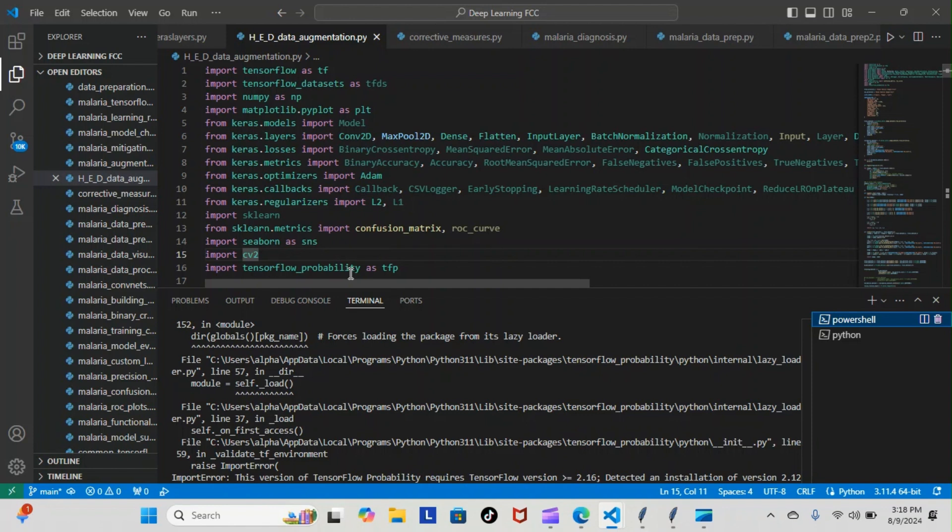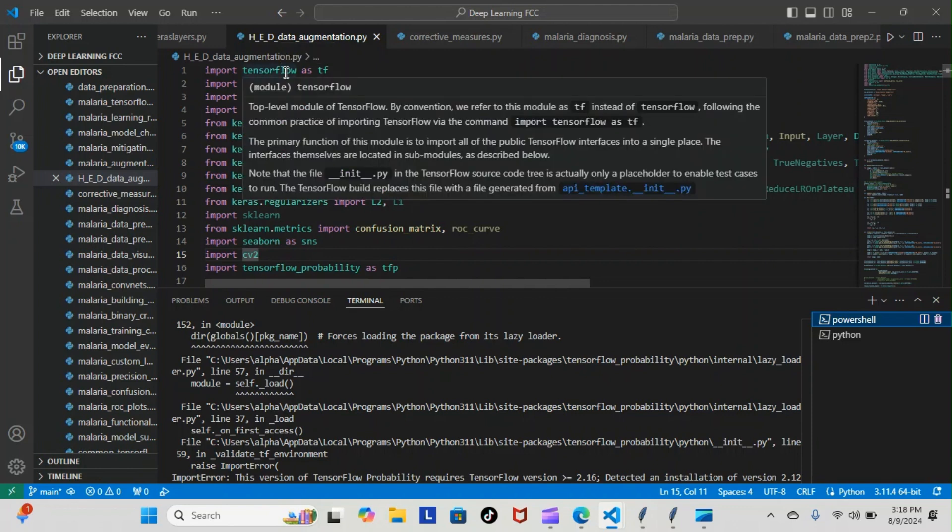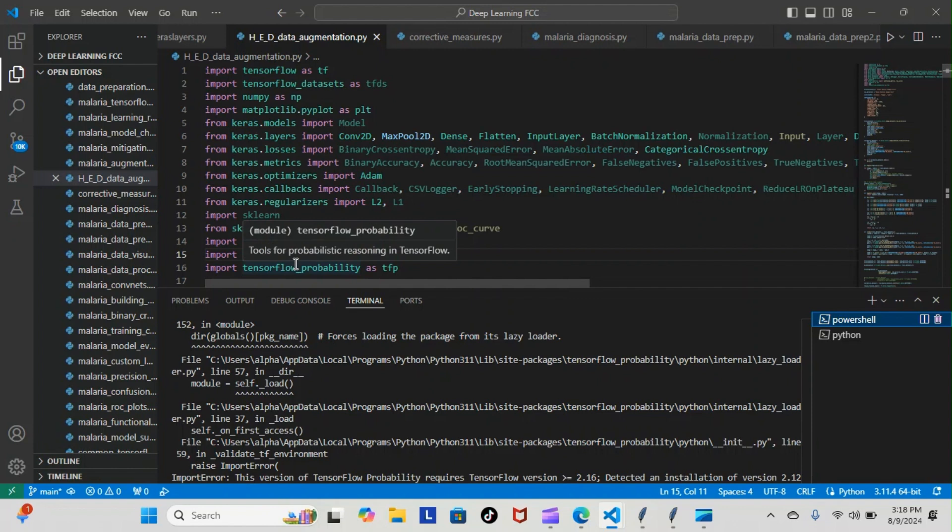...because obviously this one was made—I just recently downloaded this one, so it was made for the newest version of TensorFlow, and I was still using the older version of TensorFlow. And this happens to be the 2.12, so I downloaded the TensorFlow Probability 0.12. Everything clicked back on, and I was able to run my code.